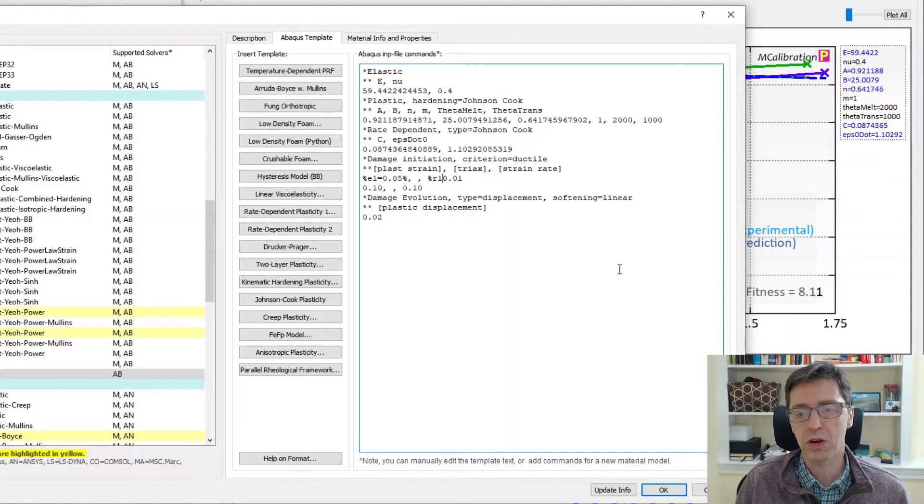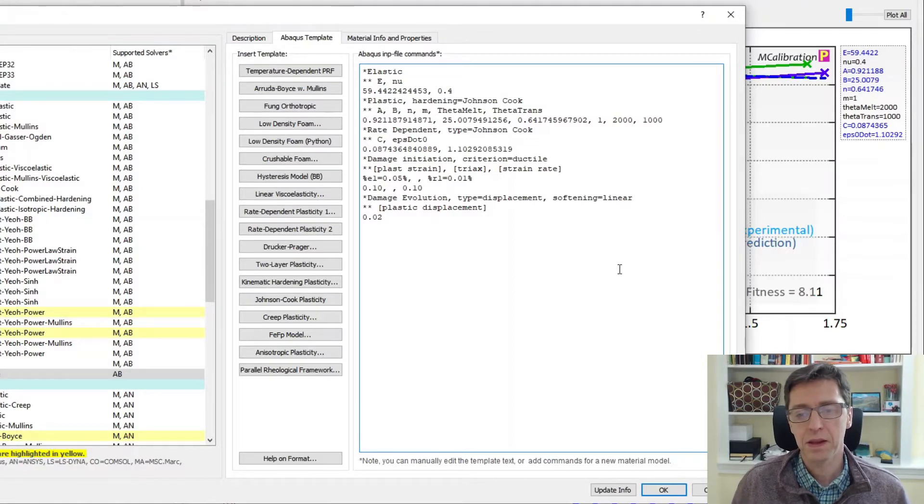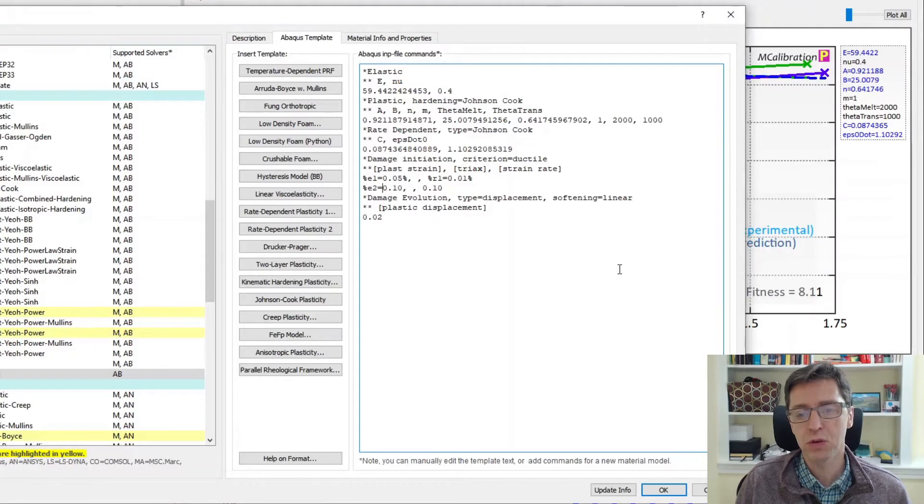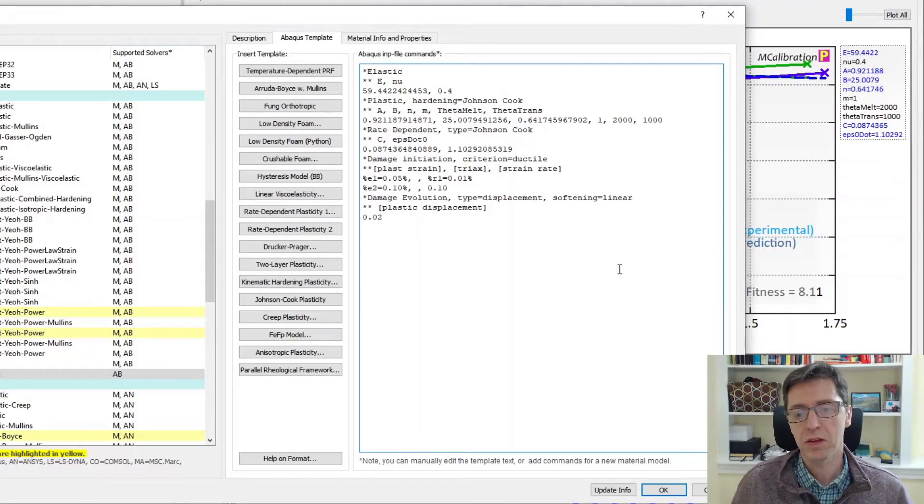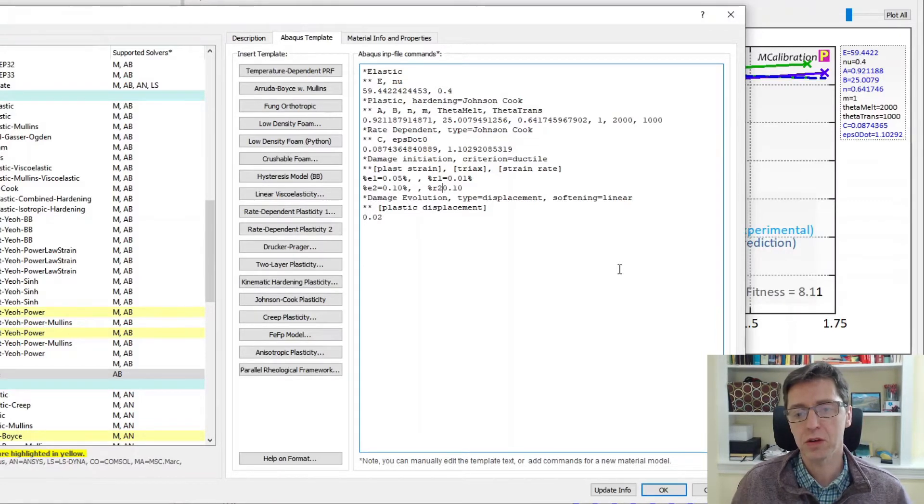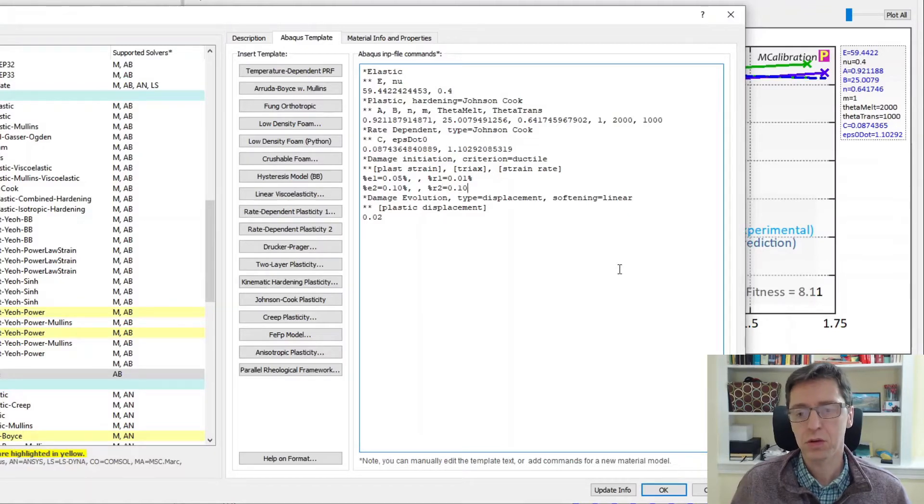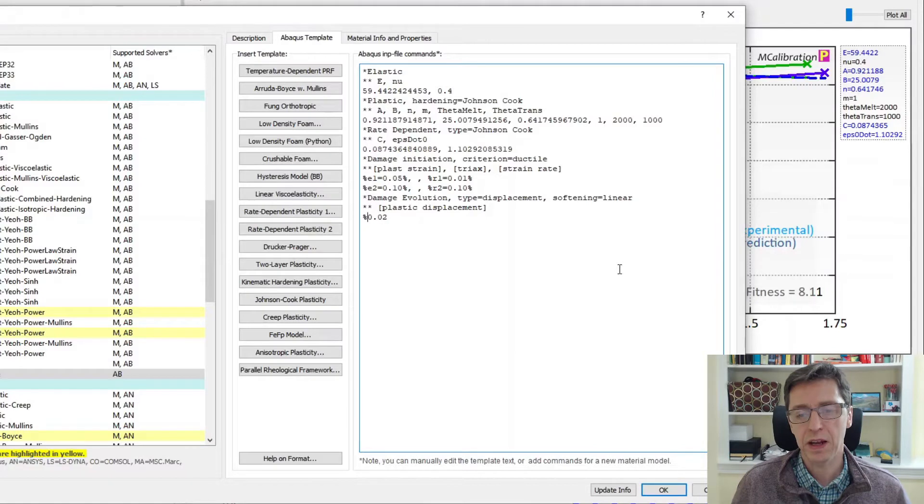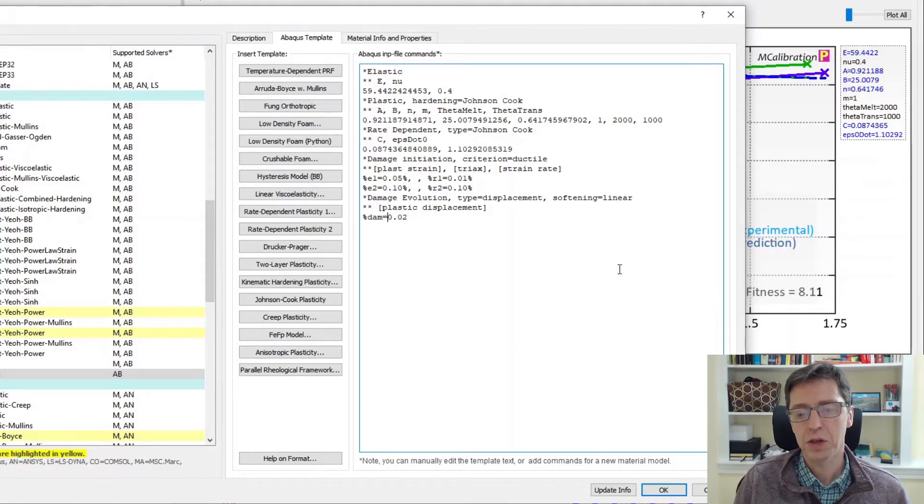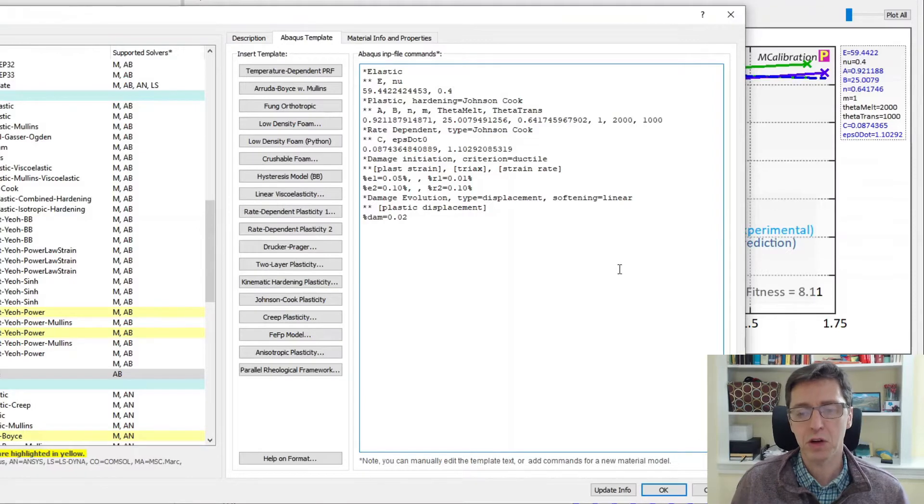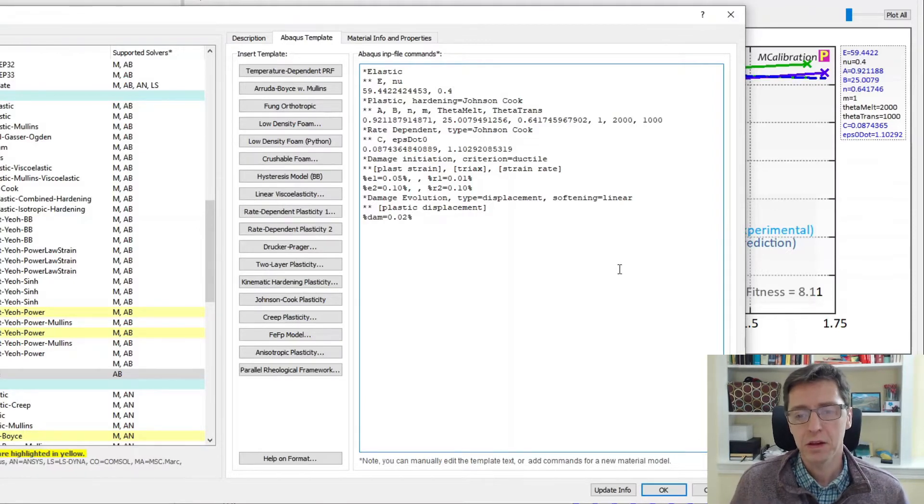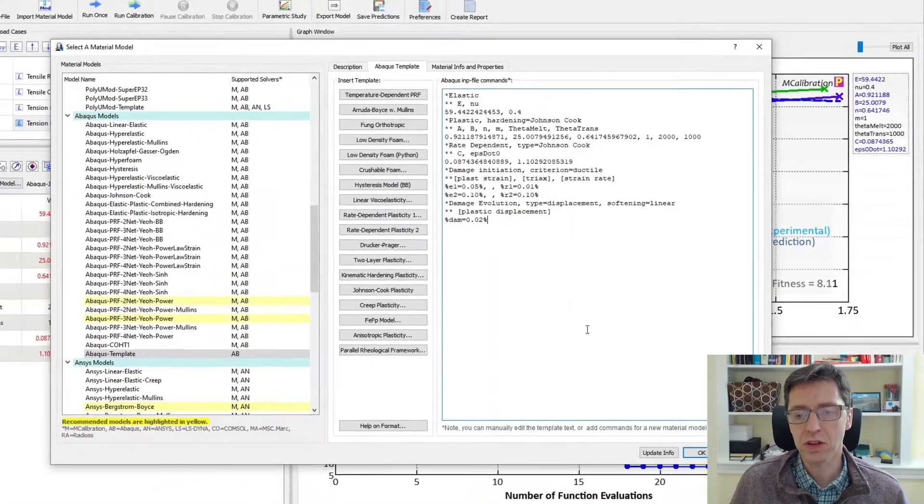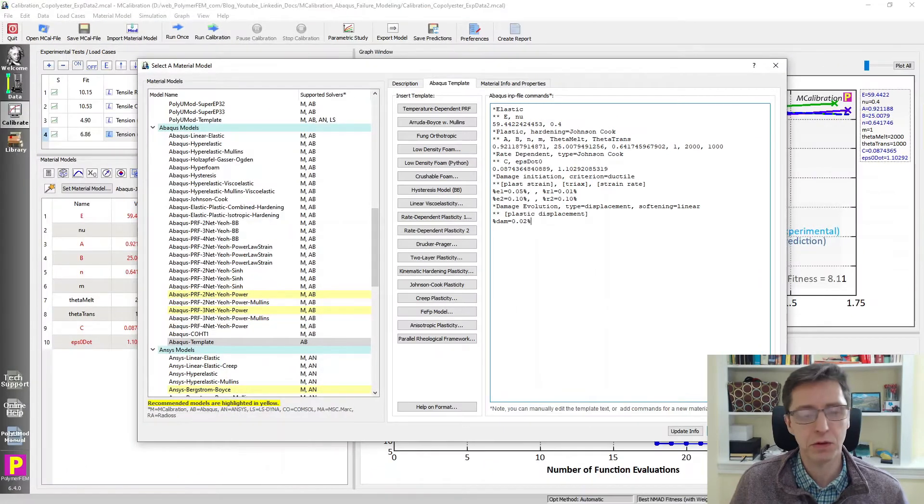And this is the rate 1, the failure strain at that rate. I'm going to call it r1 rate 1. And this is then my failure strain 2 at this particular rate. So this is r2 equal to percent sign. That will turn these numbers into variables. And finally I'm going to make this a damage parameter, call it dam here.